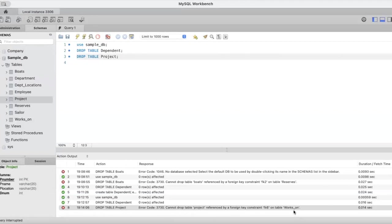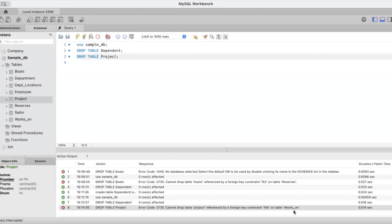If I delete this table called project, then that constraint will become useless. Since it is already referenced in the works on table, we cannot delete this particular project table. This is a point to remember: when you're trying to delete a table, you can only delete a table which is not referred to by any other table.